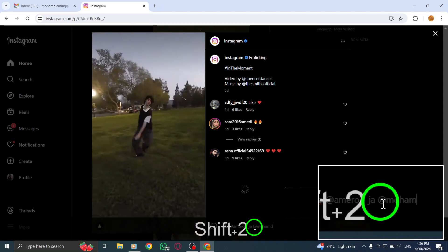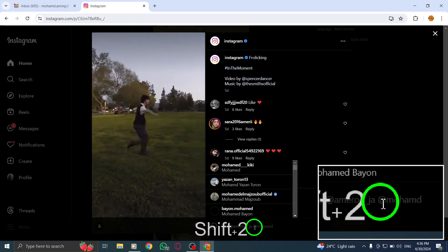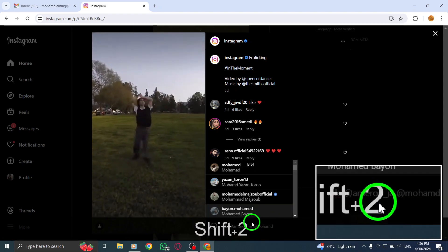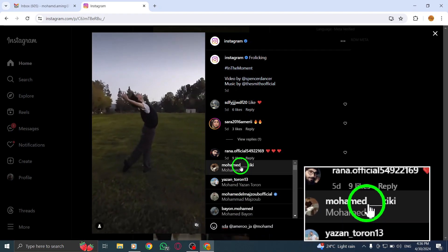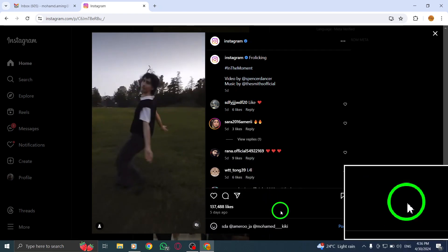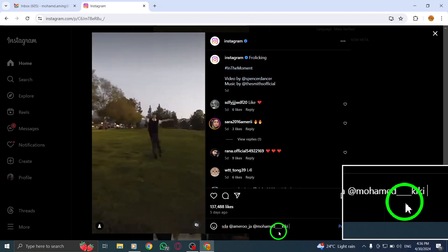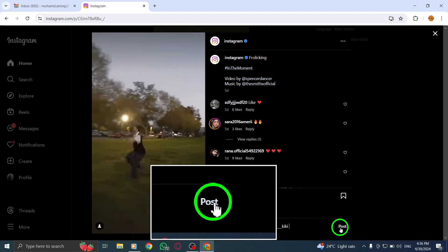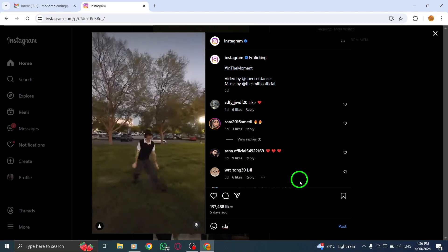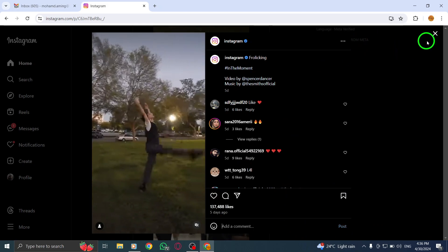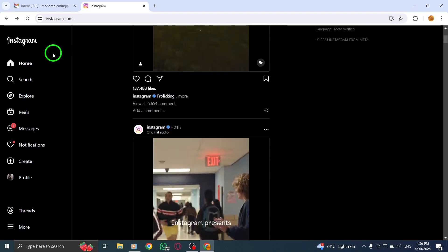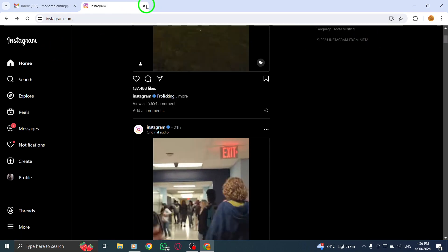Finally, when you've mentioned all the users you want to tag, click on Post to publish your comment with the mentions. By following these steps, you can easily mention multiple users in an Instagram comment on your PC.